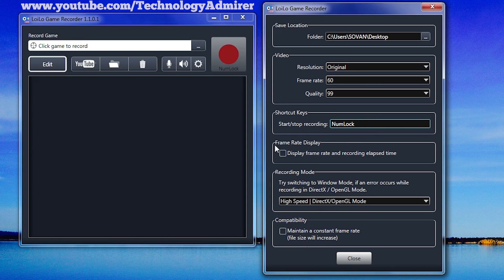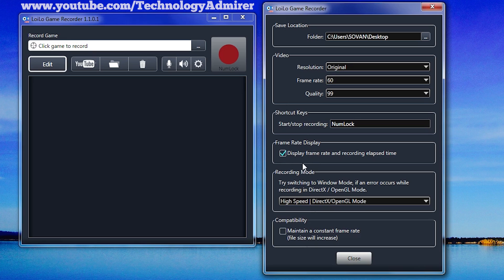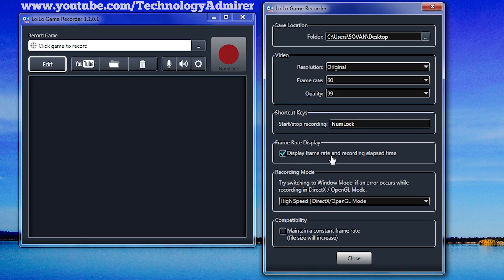After selecting shortcut key, you can go to this option called frame rate display, which you can either enable or disable. If you enable this option, it will basically show you the fps and recording elapsed time while you are playing on the top left hand corner of your monitor.